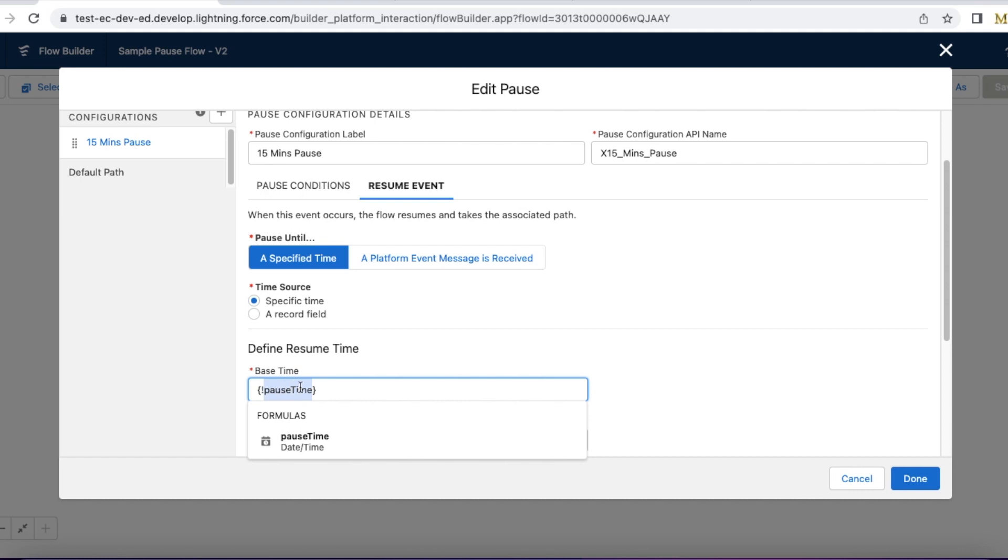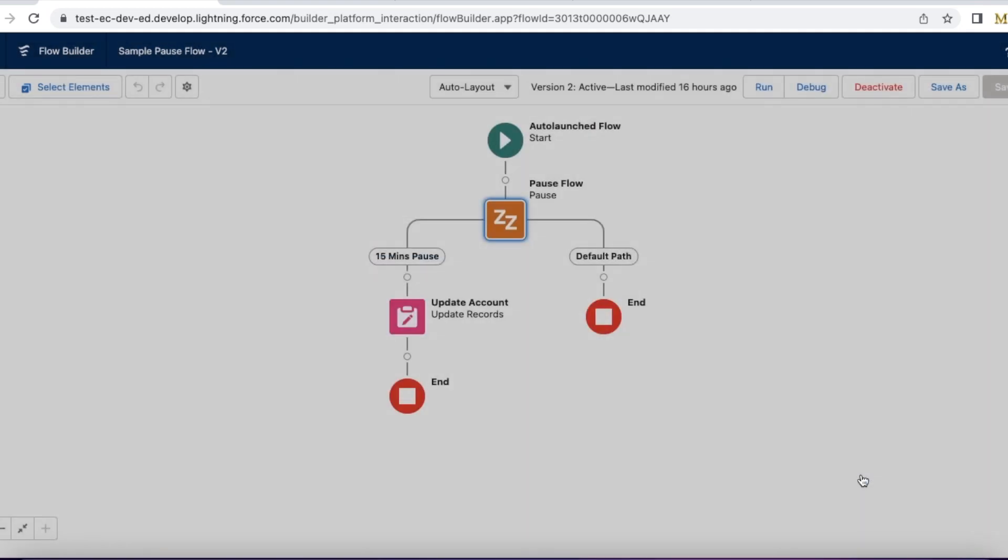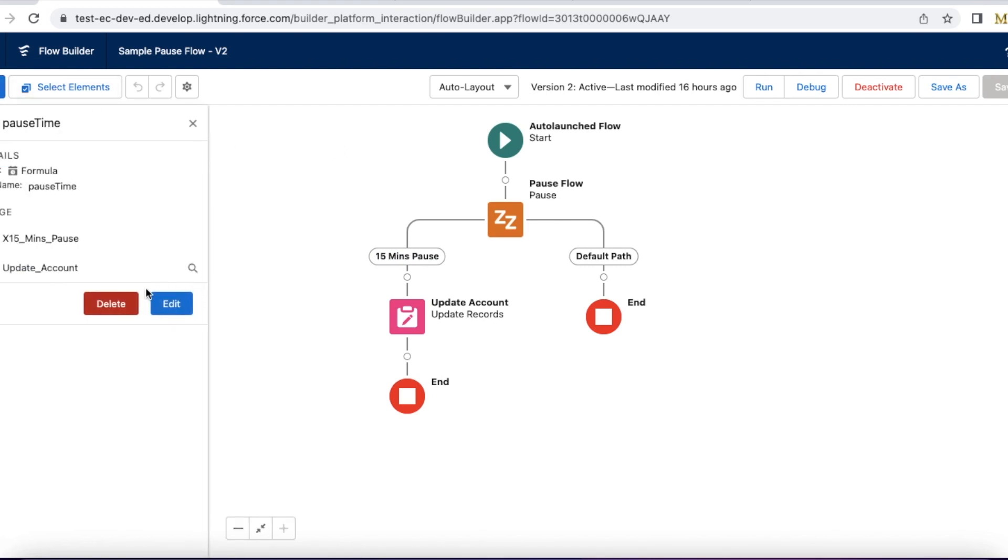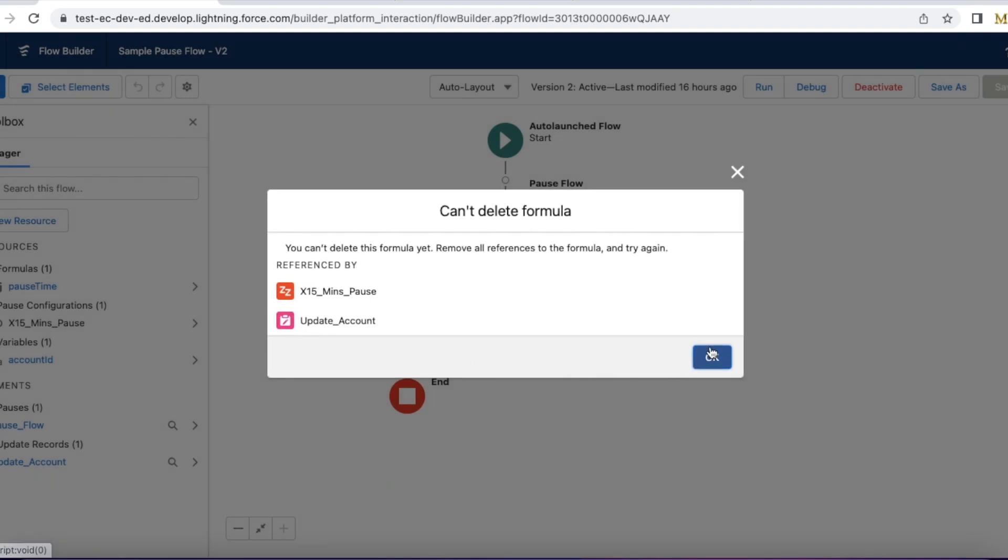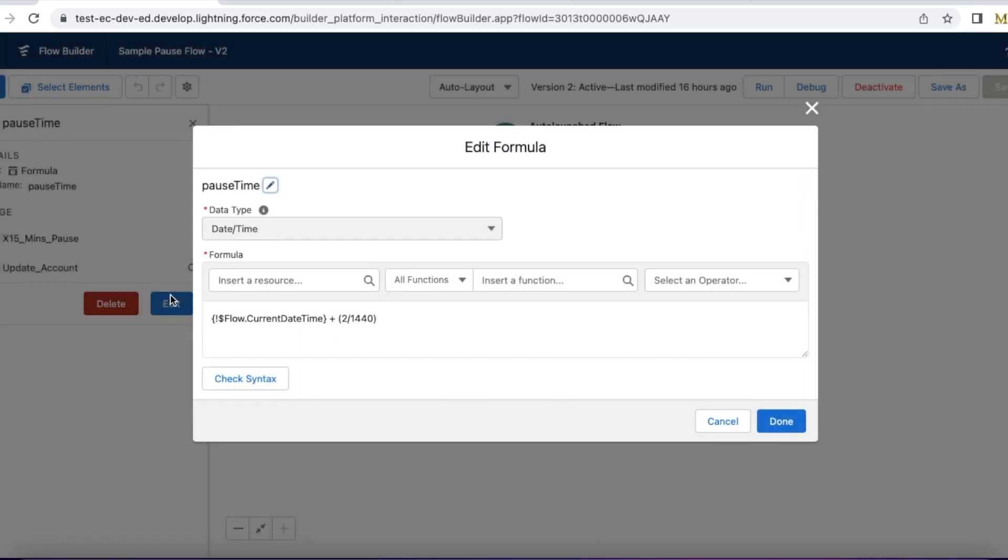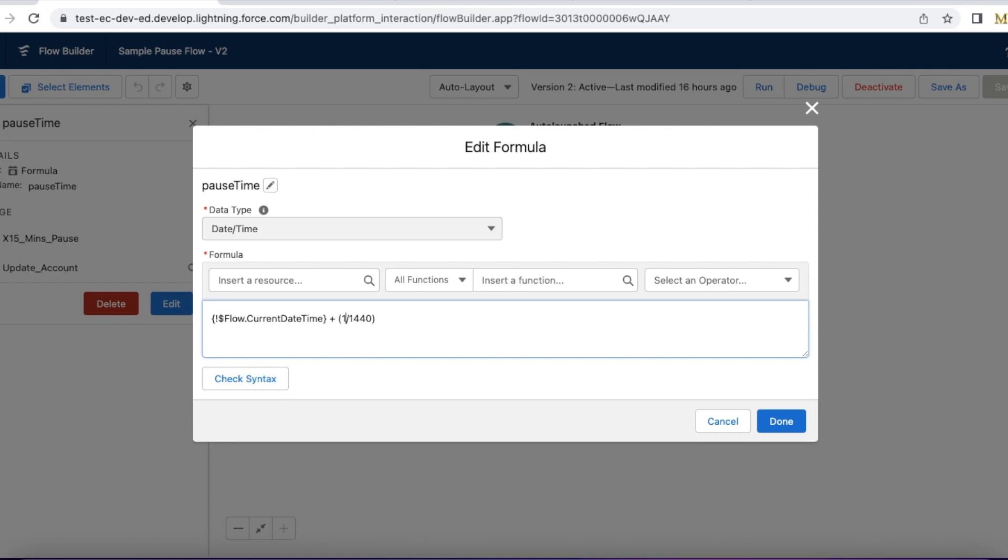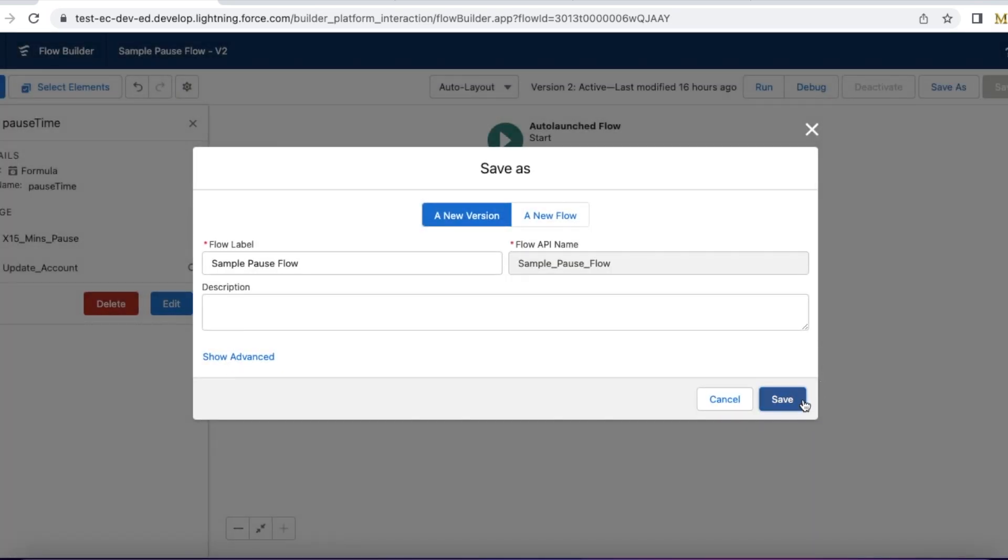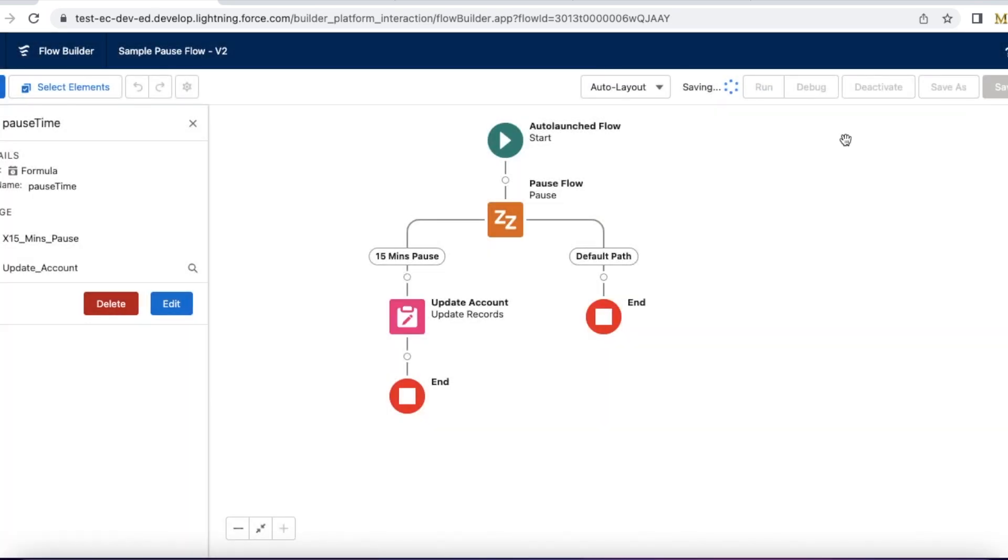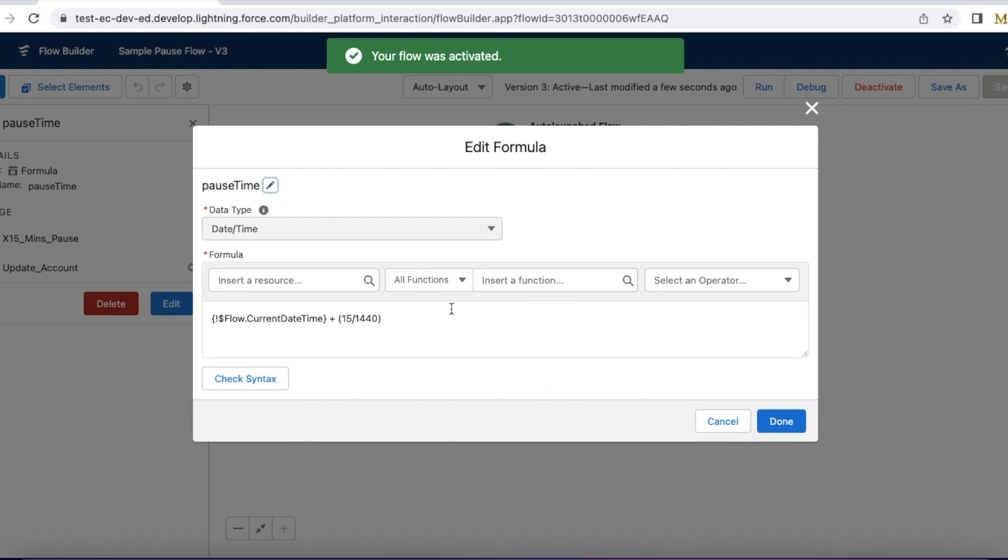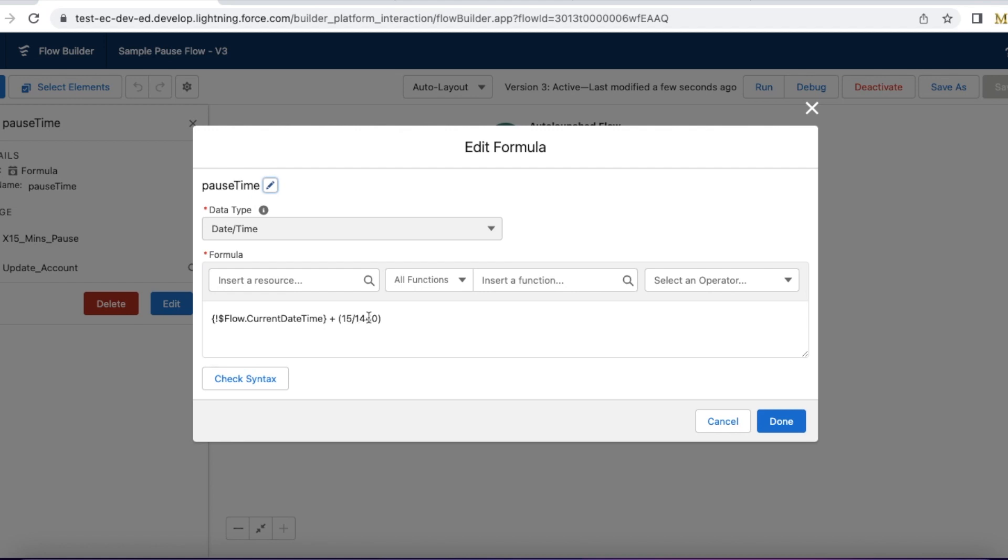This is a formula which I have created for 15 minutes. I will show you how I created this pause time variable with 15 minutes window. So I created a datetime data type formula field with flow.currentDateTime plus 15 by 1440. That will be added to the current datetime, so the current datetime of the flow running plus 15 by 1440 will give 15 minutes added to the current datetime.